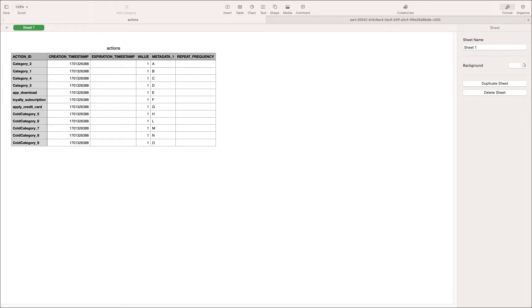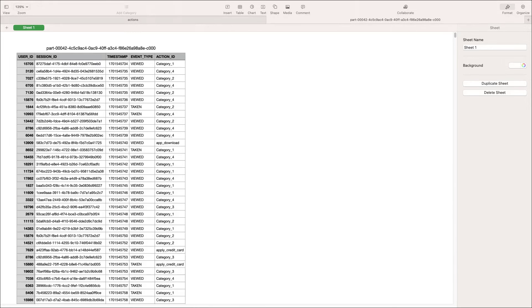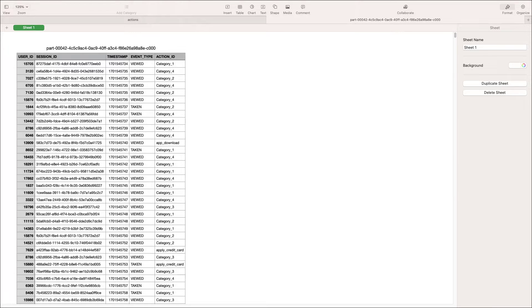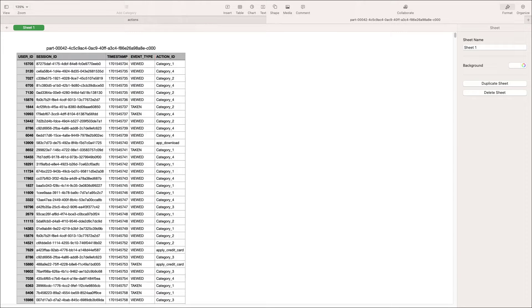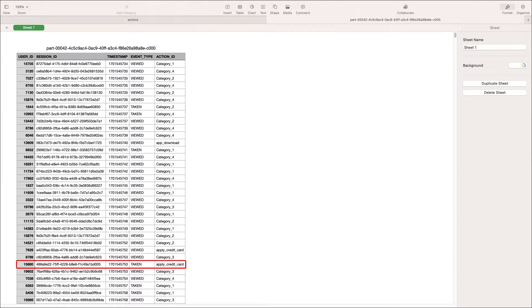We also have the corresponding action interaction data, which we will import in a few moments. This table shows the user ID associated with each session where a user interacted with a particular action. The event type data indicates whether the action was viewed, taken, or not taken by the user. For example, if a user was offered an action called apply credit card and they applied for the credit card, then the event type would be taken. If they declined that offer, the event type would be not taken.